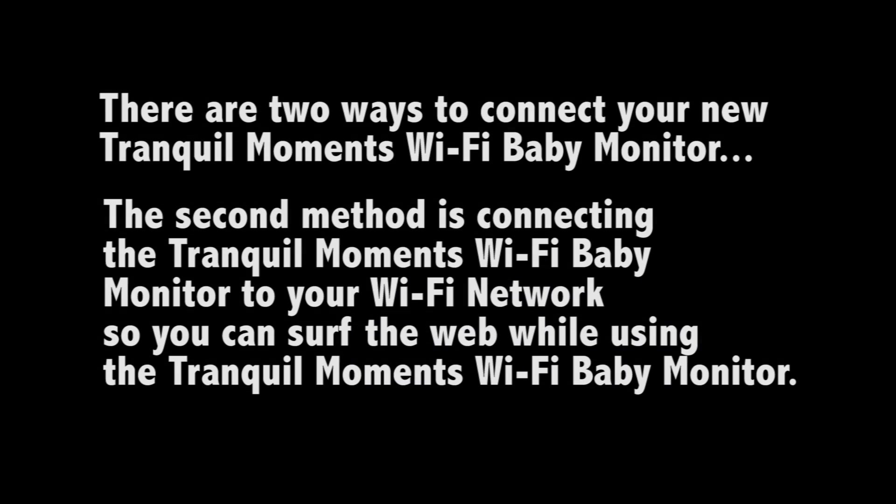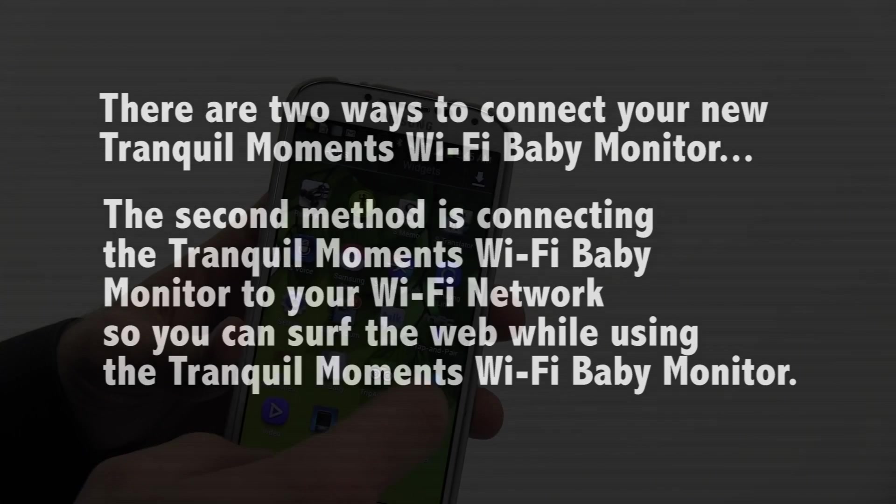There are two ways to connect your Tranquil Moments Baby monitor to your device. In this video, we'll go over the second method, which is connecting your monitor to your home Wi-Fi network. This will allow you to use the monitor as well as surf the web.